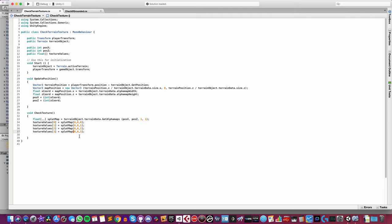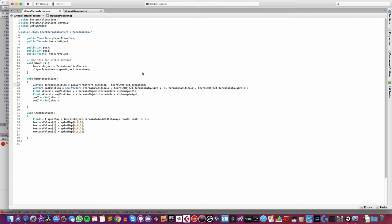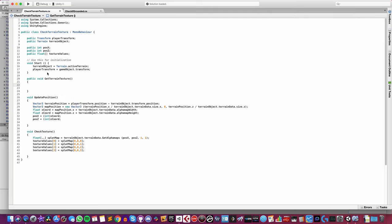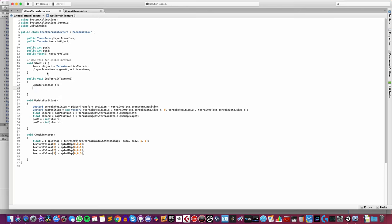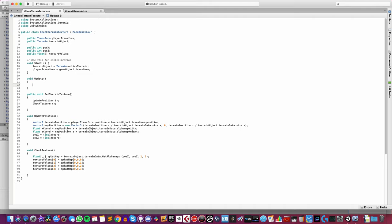I also need to correct one mistake: it should be transform.position not GetPosition. Lastly I'm going to add a public void function called GetTerrainTexture, in which I just call UpdatePosition and CheckTexture. I'm not putting this in Update because I don't want it running all the time — only when a footstep needs to be played. I will call it in Update just to test and see if everything is working correctly, so I'll call GetTerrainTexture in Update and save.